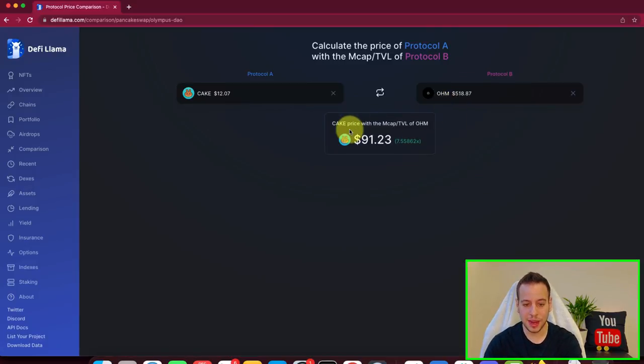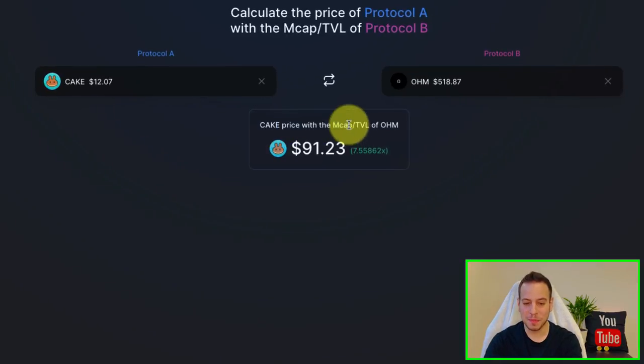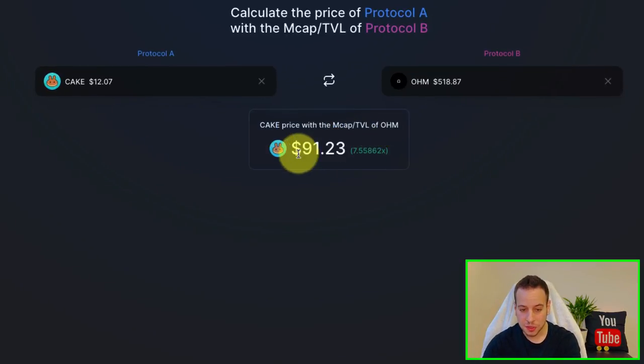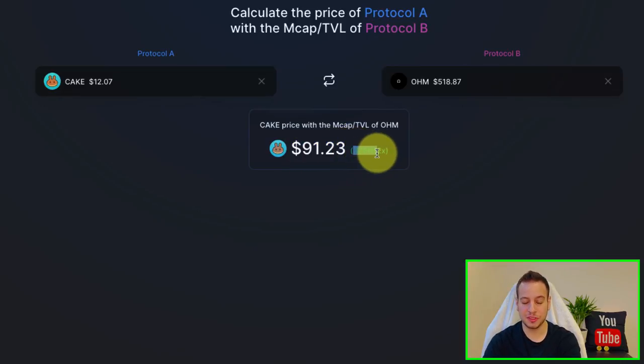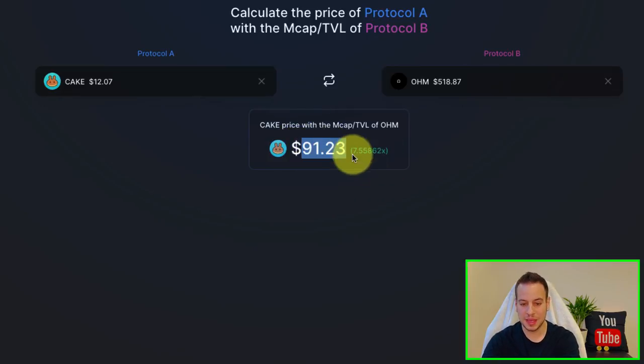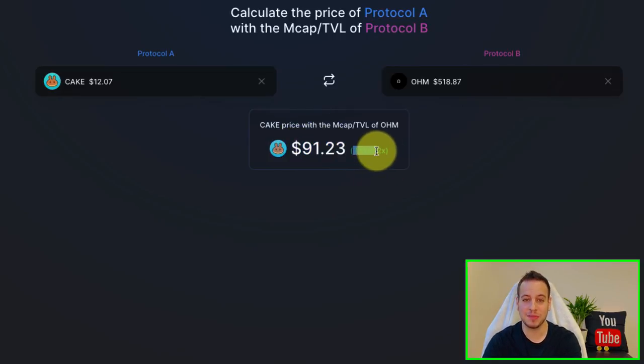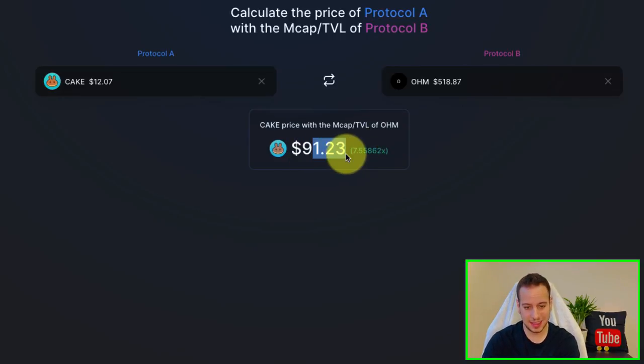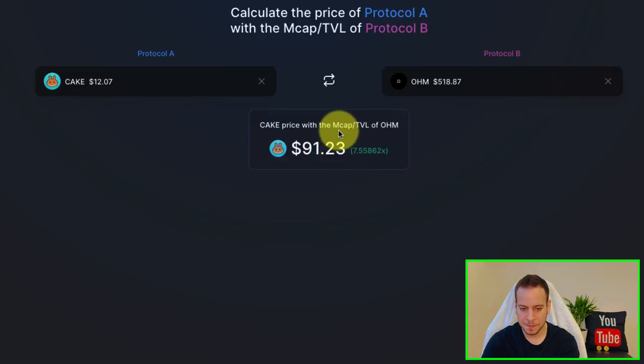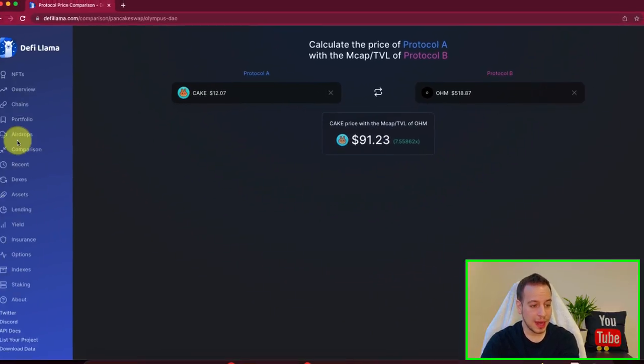And you can see right now that the Cake price with market cap divided by TVL, the ratio that we saw before, supposed to be $91, which is 7.5x more than it is right now in terms because the TVL in PancakeSwap is 7.5x more than Olympus DAO.